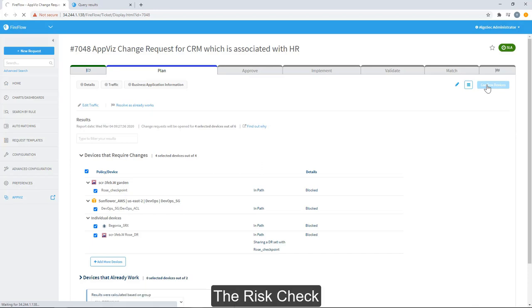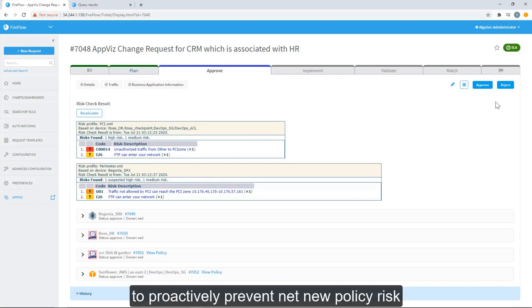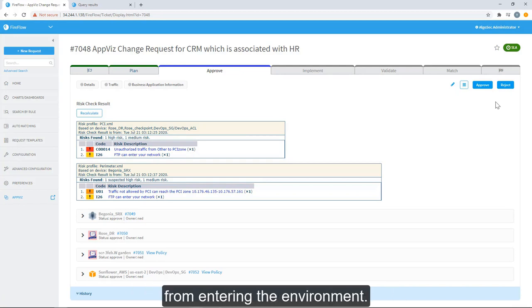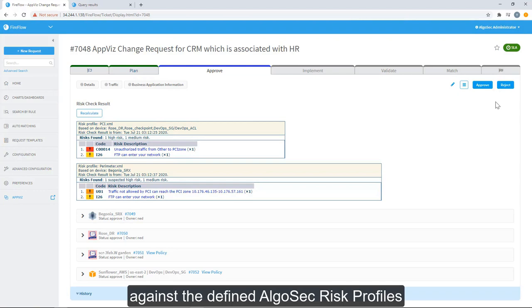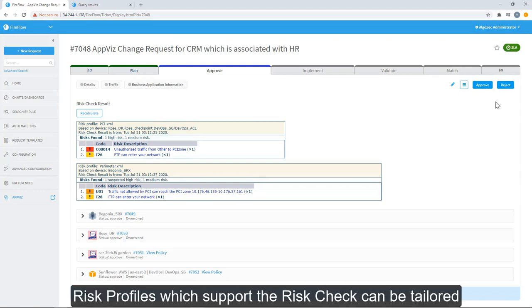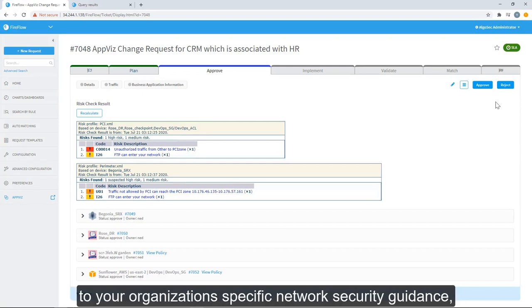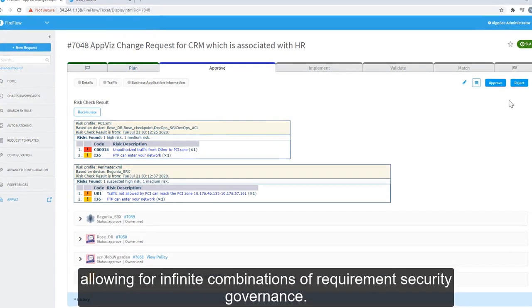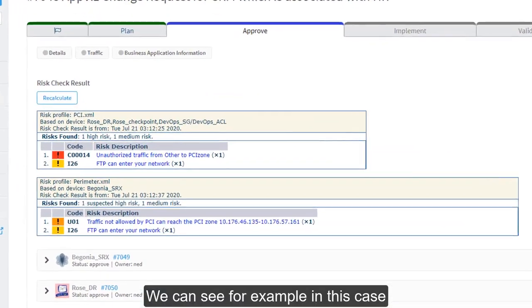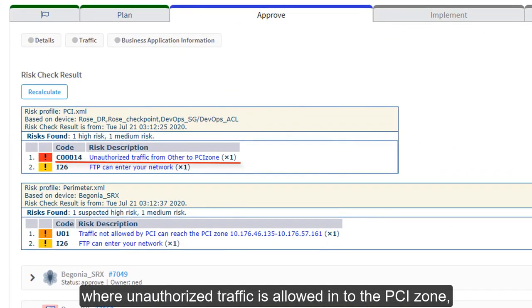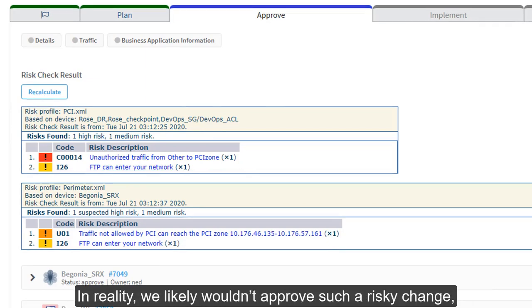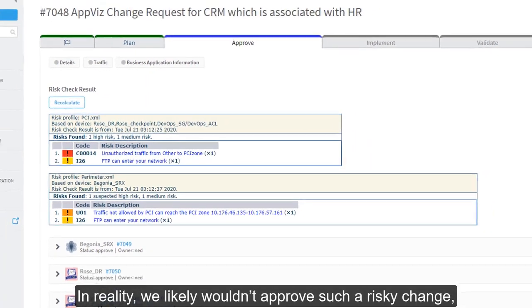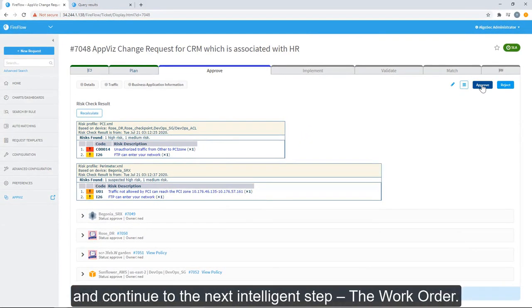By clicking on Confirm Devices, we'll move to the next intelligent automation step, the Risk Check. The Risk Check enables our customers to proactively prevent net new policy risk from entering the environment. The Risk Check automatically compares the traffic plan for implementation against the defined AlgoSec Risk Profile defined to the chosen devices. Risk Profiles which support the Risk Check can be tailored to your organization's specific network security guidance, allowing for infinite combinations of requirement security governance. We can see, for example, in this case, that we have a high-level risk where unauthorized traffic is allowed into the PCI zone and a low-level risk where FTP traffic is entering the network. In reality, we likely wouldn't approve such a risky change. But for the sake of this demonstration, we'll click Approve and continue to the next intelligent step, the Work Order.